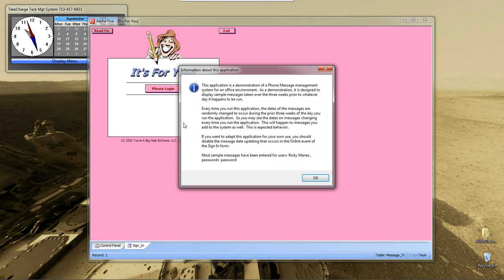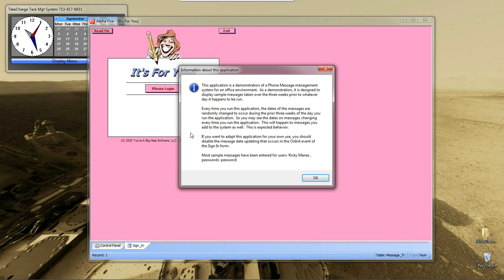It also states that each time we open the application, the dates for the messages will be updated so that we are always looking at the last three weeks' worth of information. This is so we can follow along and we don't have messages drop off while we're learning how to write X-Basic code.